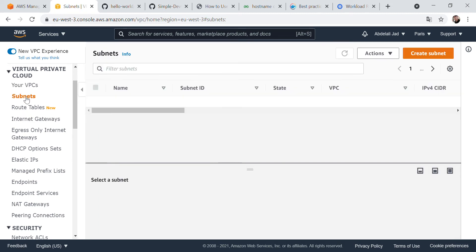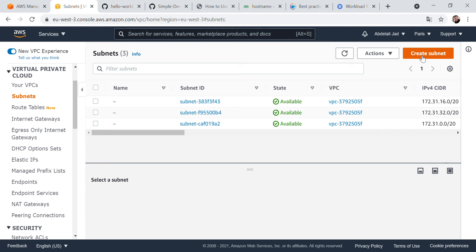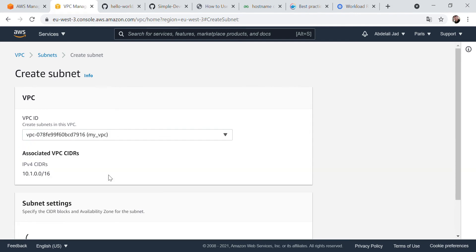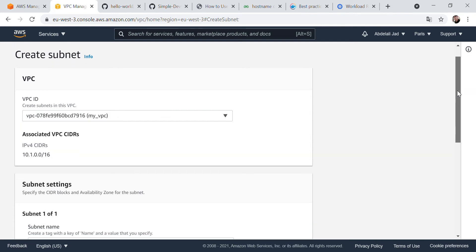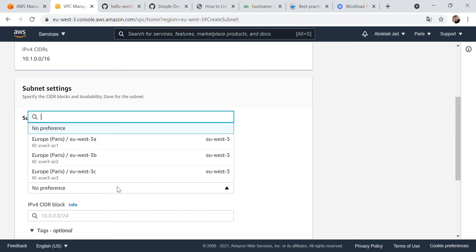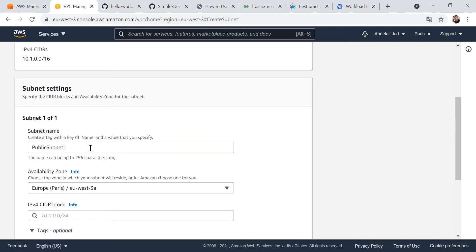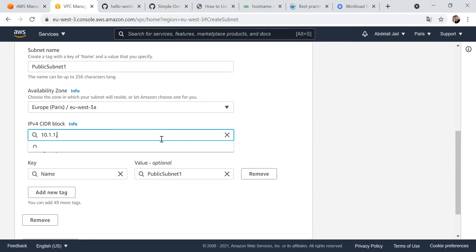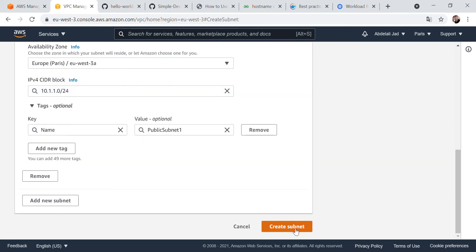Now either we can create our internet gateway and attach it to our VPC, or we create our subnets first. Let us start with creating subnets within this VPC. Select this VPC, give it a name 'my public subnet one', choose the availability zone, and give it a CIDR block of 10.1.1.0/24, then create subnet.